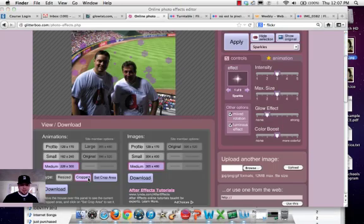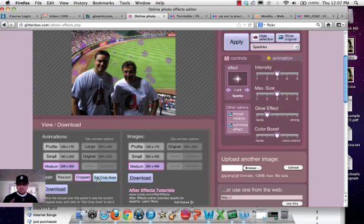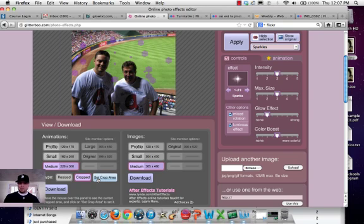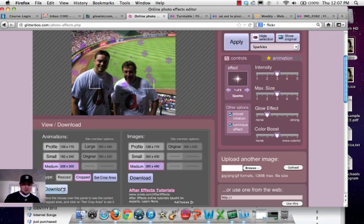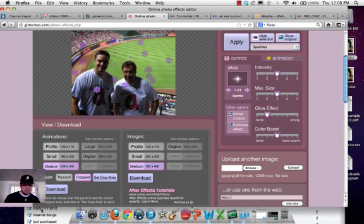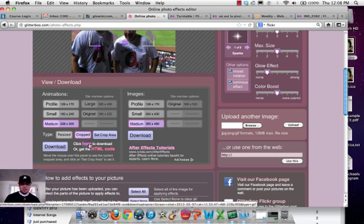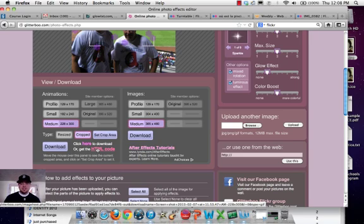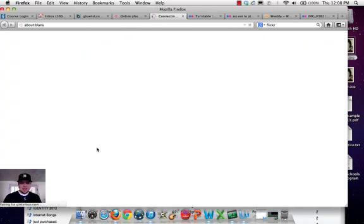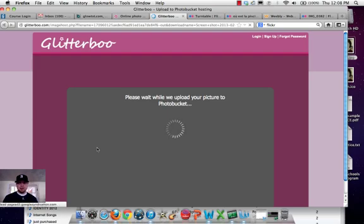And now I'm going to go ahead and set the crop area. This is the difference between a paid one versus a free one. So there it is. So it's going to get our faces, maybe a little bit of our shirt. And I'm going to download it. And here I have a choice. I can either just download the picture and upload the picture, or use the HTML code. Since this is an enrichment activity, I'm going to go ahead and click HTML code.